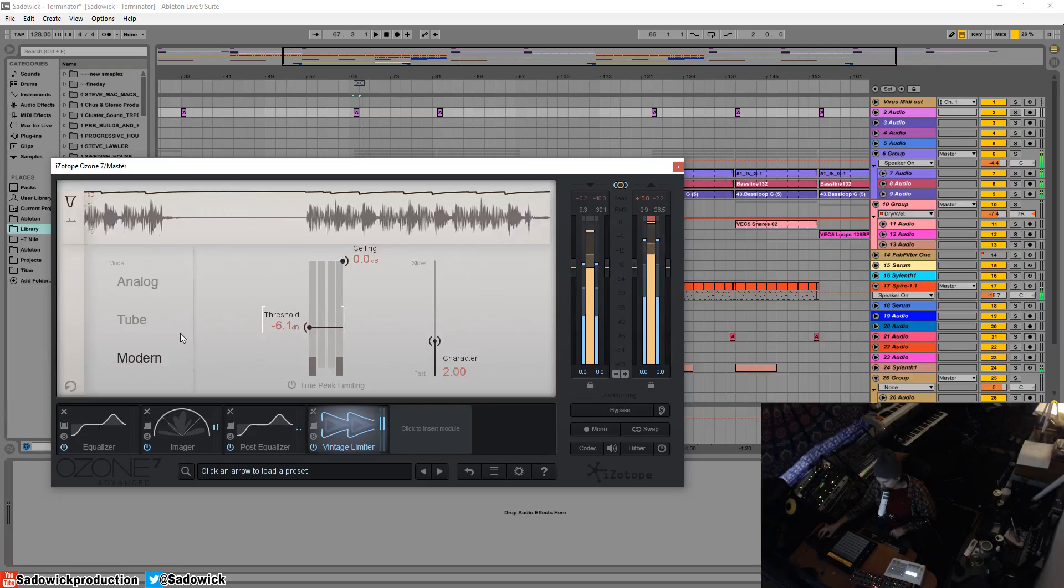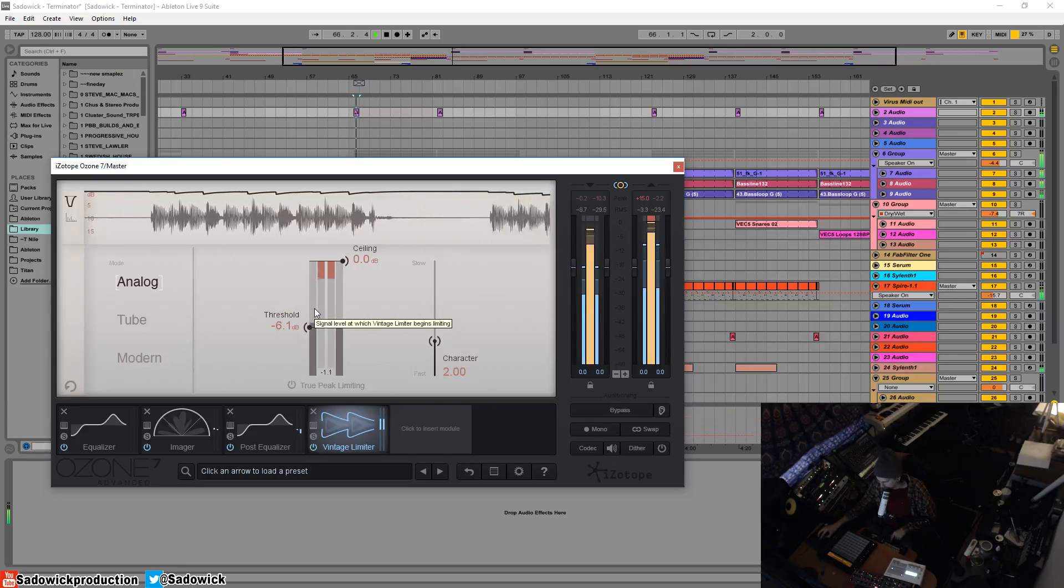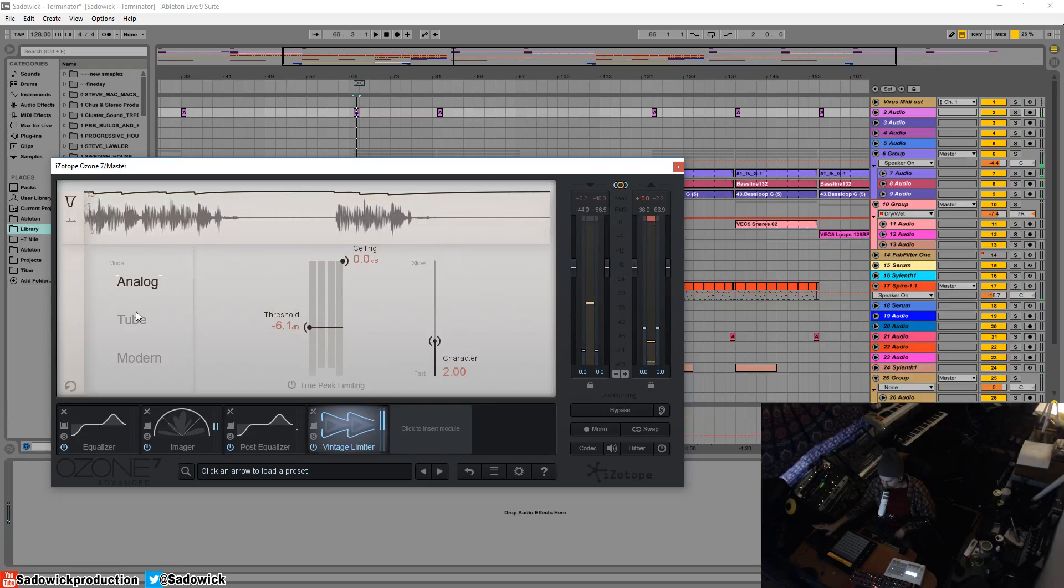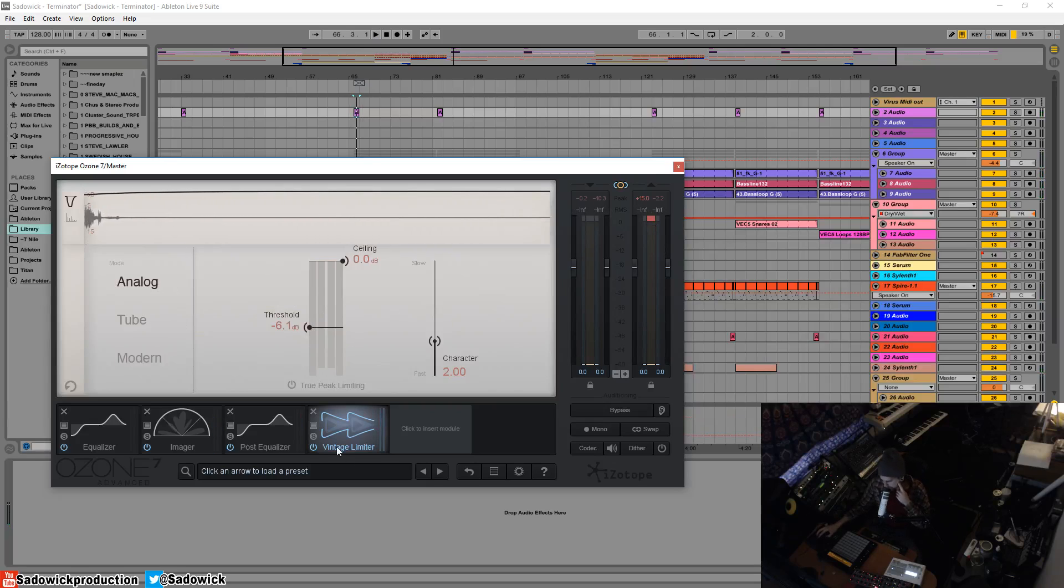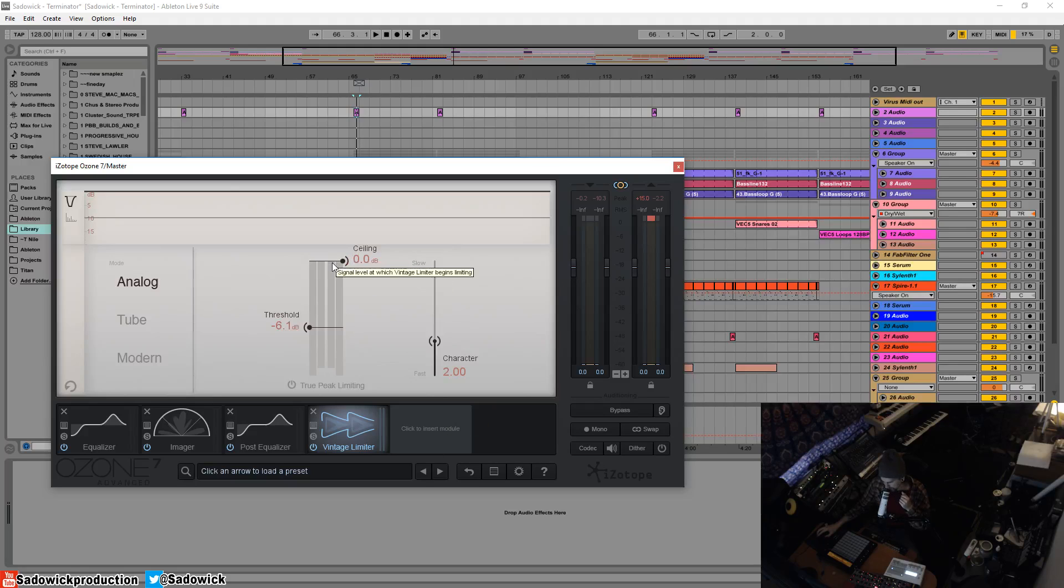Alright, so you want this to just kind of catch the peaks and I like it because it adds a bit of color and it gets the sound to an overall loudness that you want before you even get it to the maximizer and it kind of grabs onto the peaks in a pleasing way.